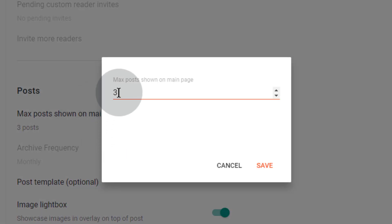Click on Max Posts shown on the main page. Now, change the number which you want to show. Click on Save.